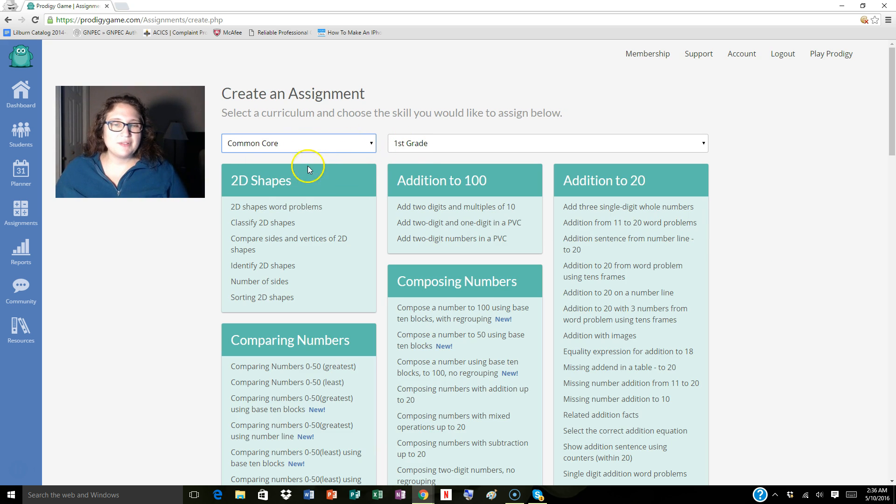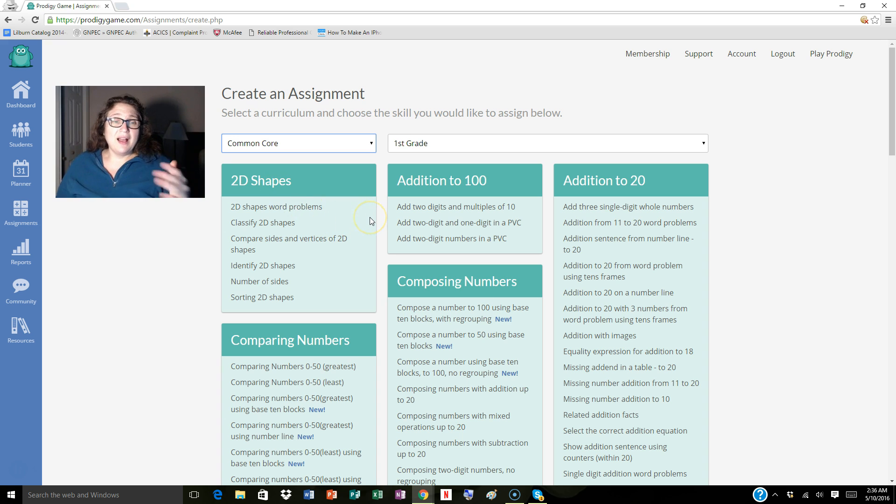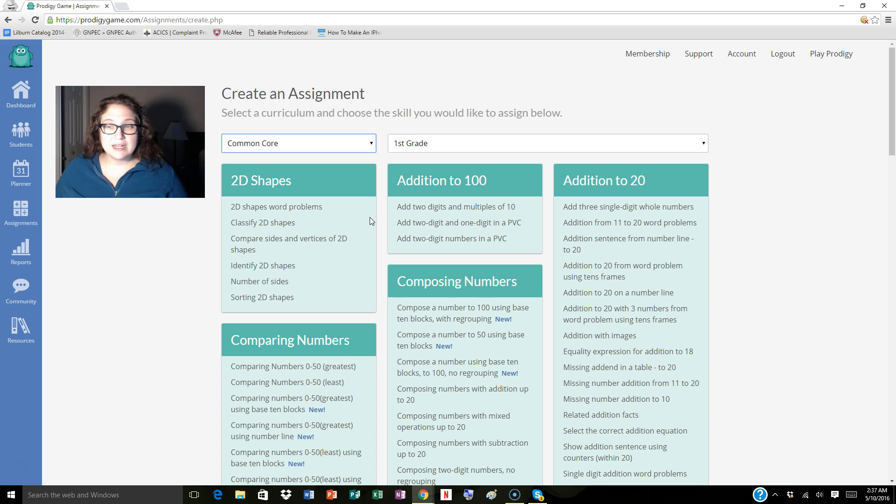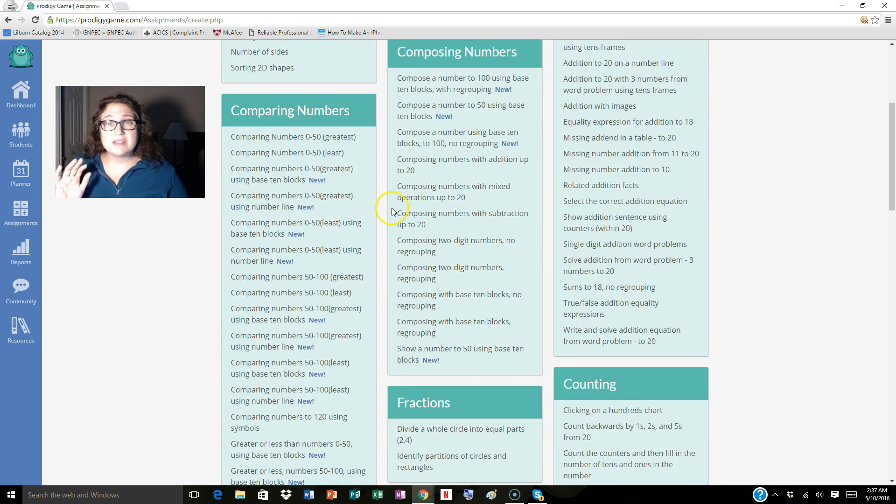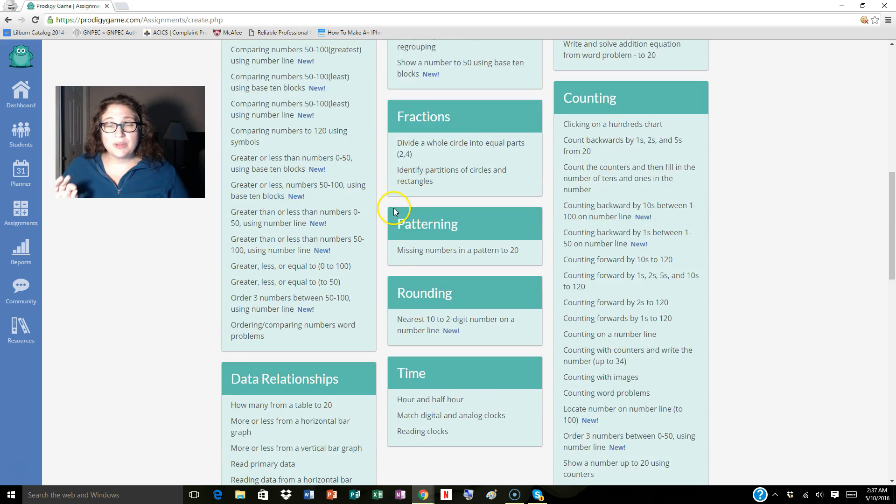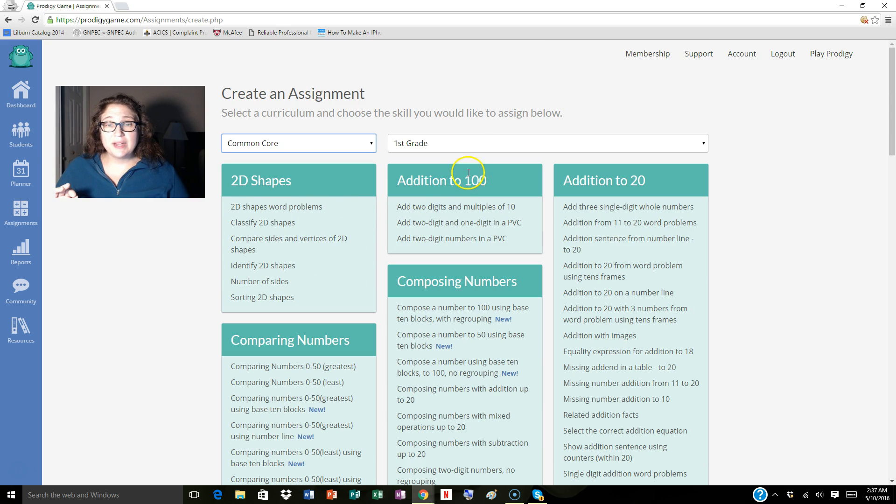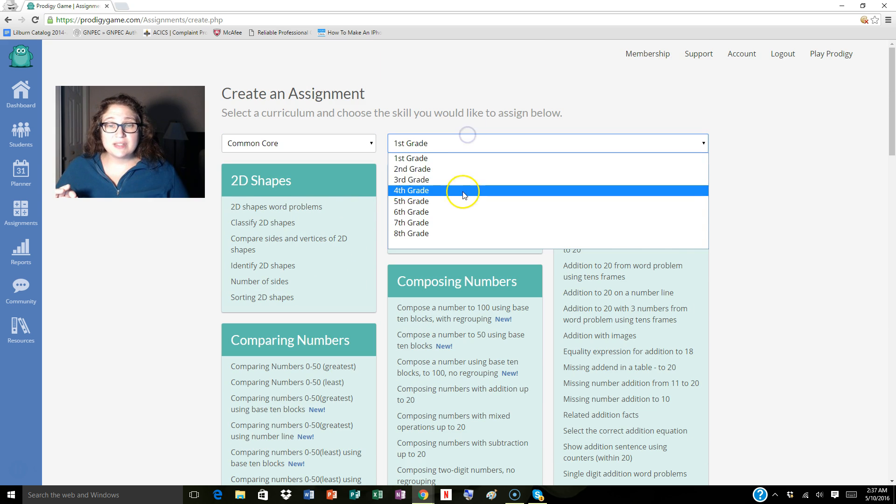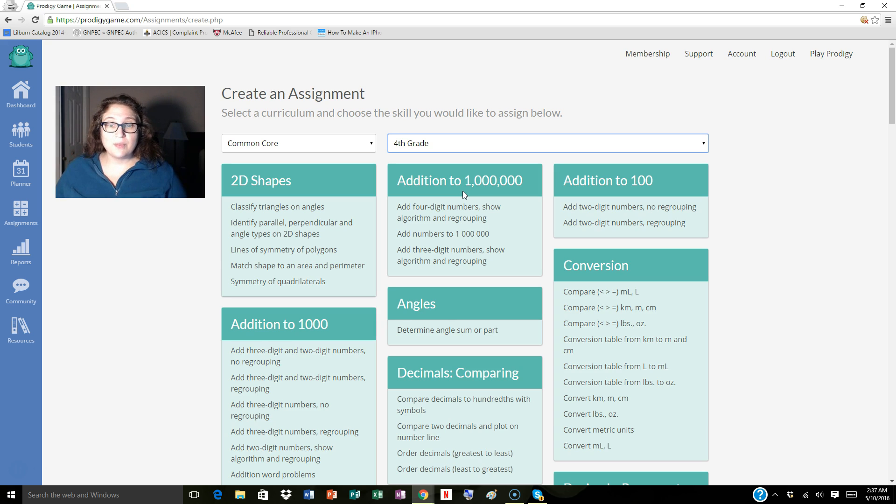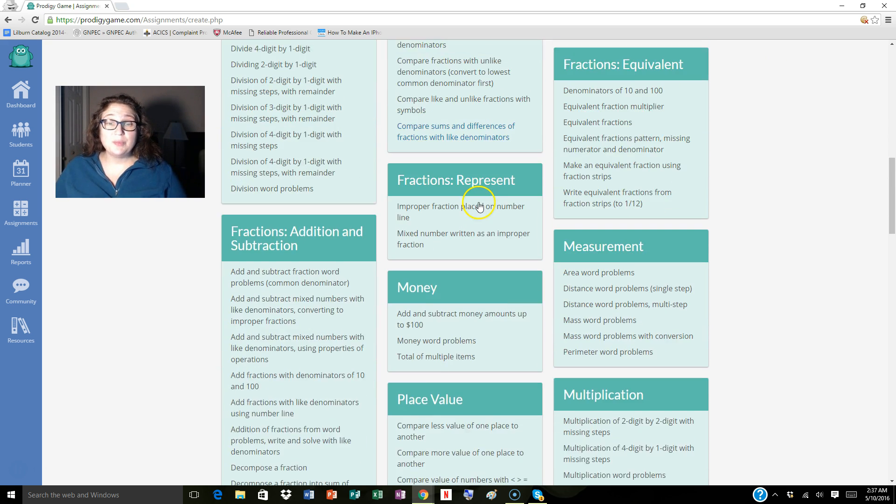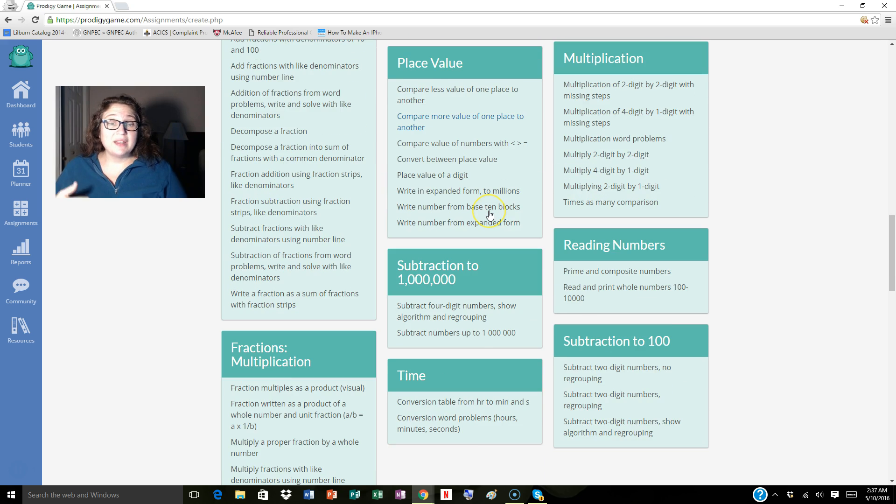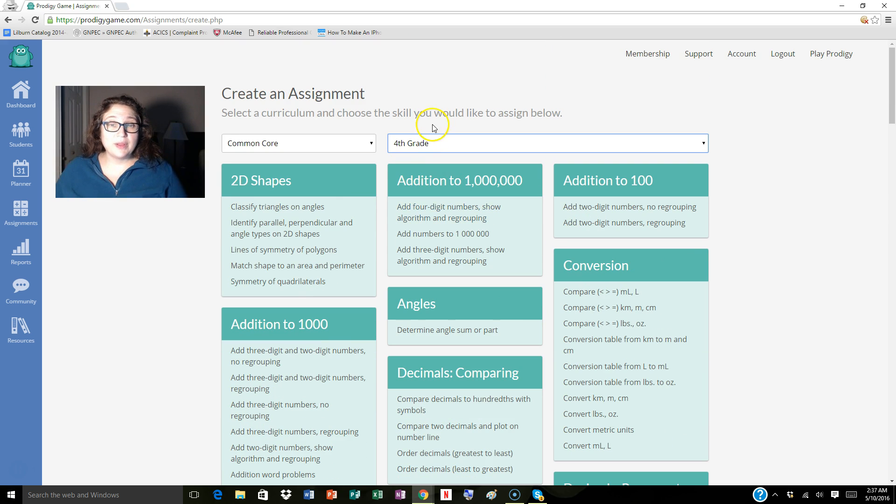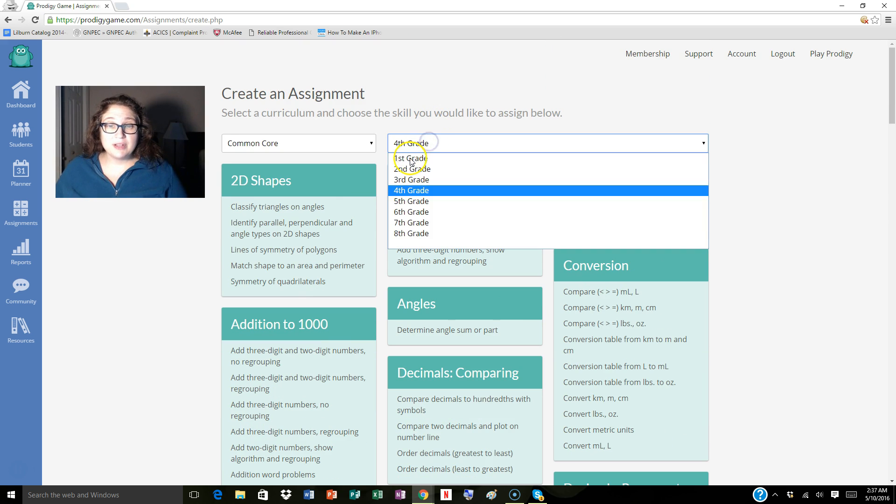So I'm just going to start off doing a first grade assignment. I chose the Common Core curriculum. They also have the curriculum for Florida, Texas, and Ontario, Canada. These are all the skills that are within it. You can pick multiple grade levels and just assign multiple things. So if you have a mixed class, or if you're in the resource room, all of these topics align with the standards.